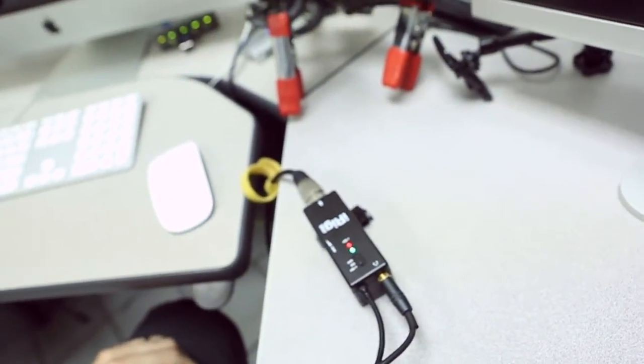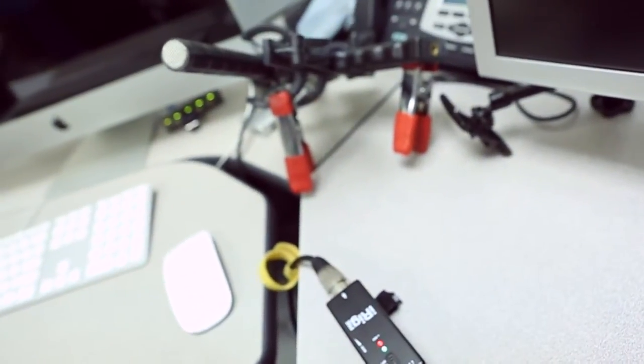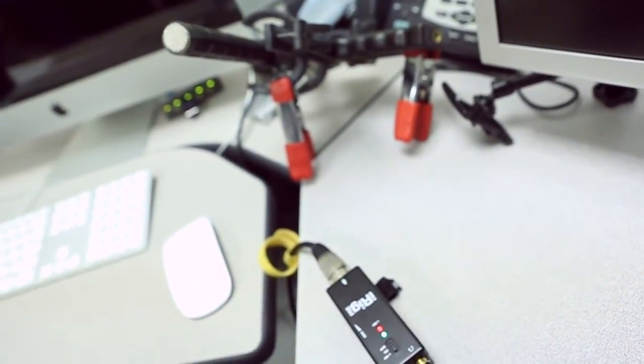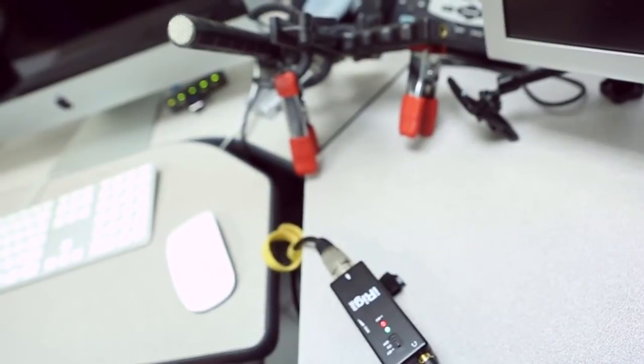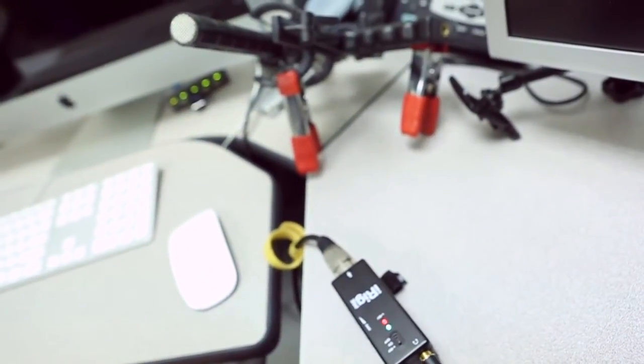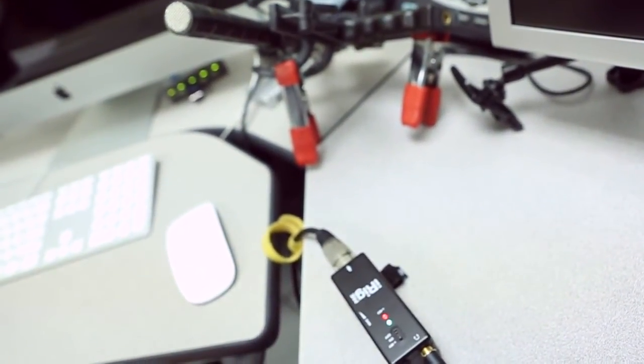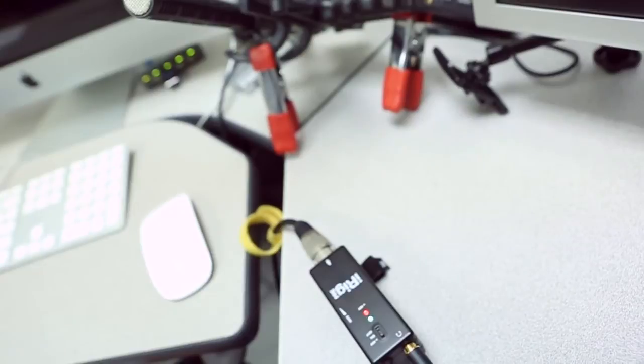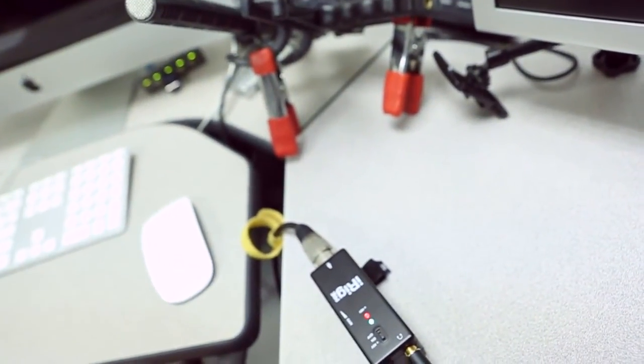So there you go, $45. I think that it's a very good value for something that has built in preamp and Phantom Power as well. Just remember that you're going to need that little adapter for it as well.